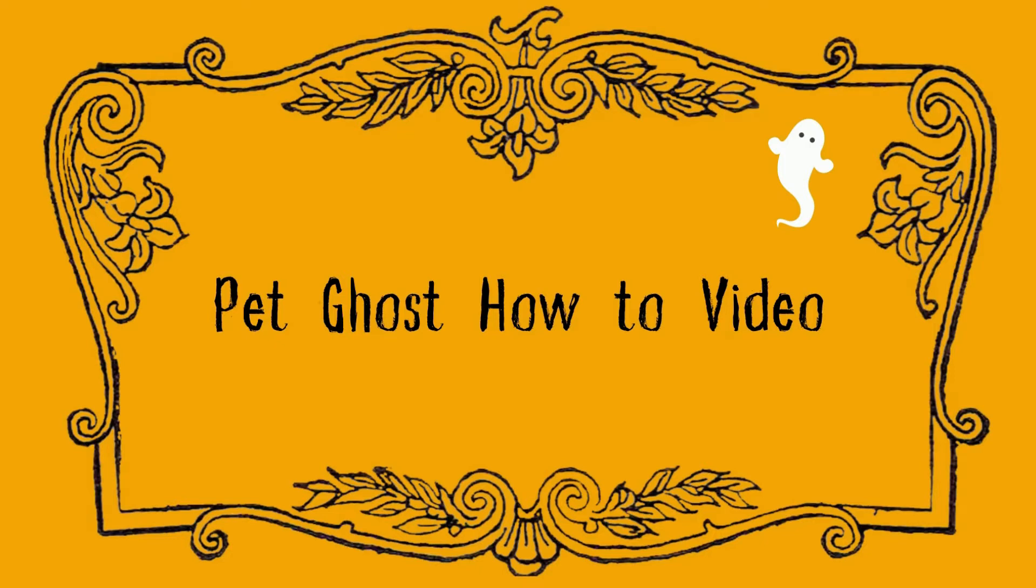Hi friends! Miss Carrie here from the West Haven Public Library and welcome to the pet ghost how-to video.